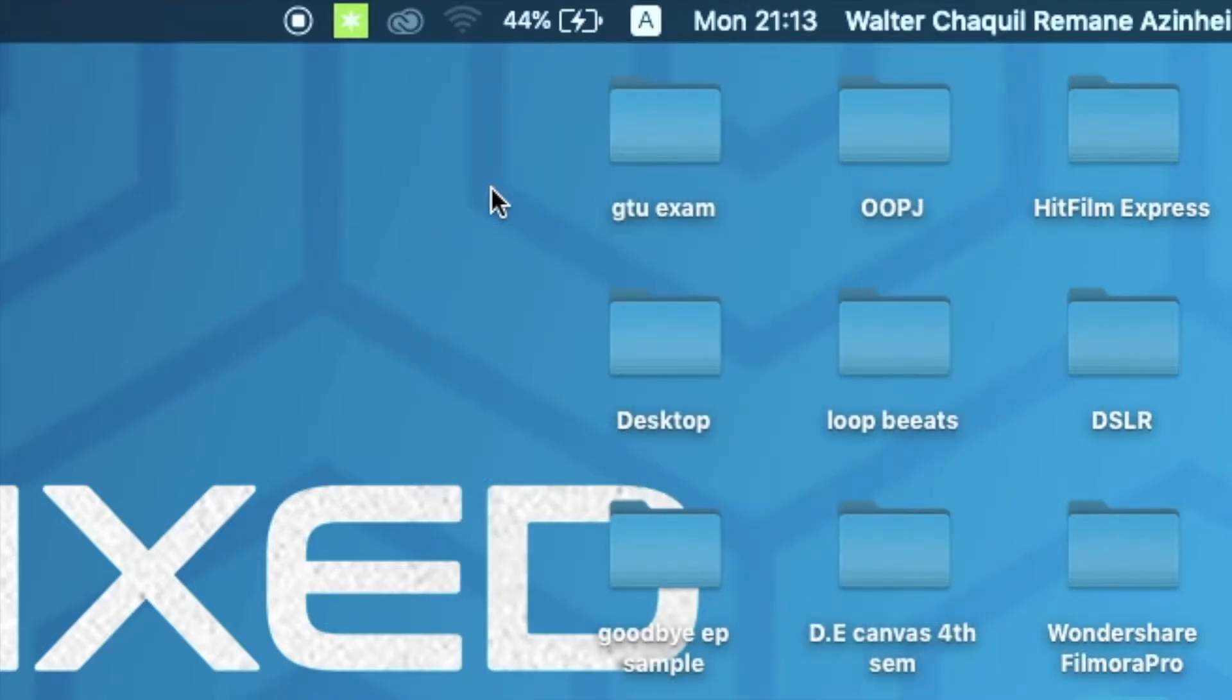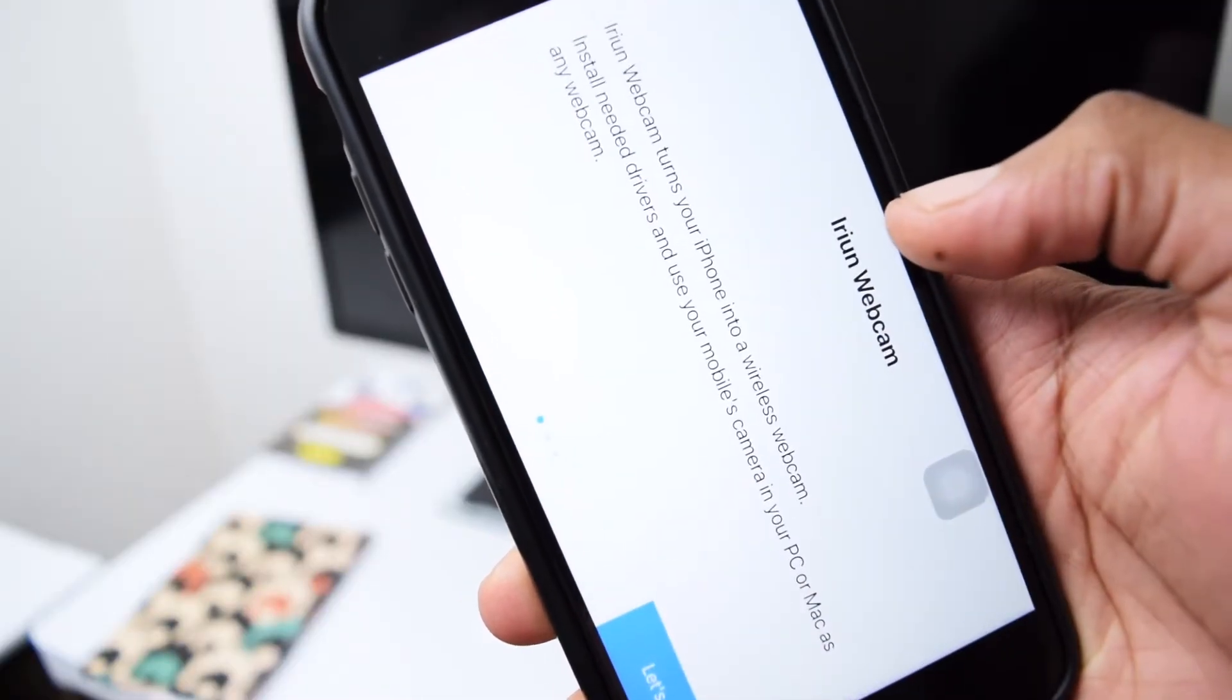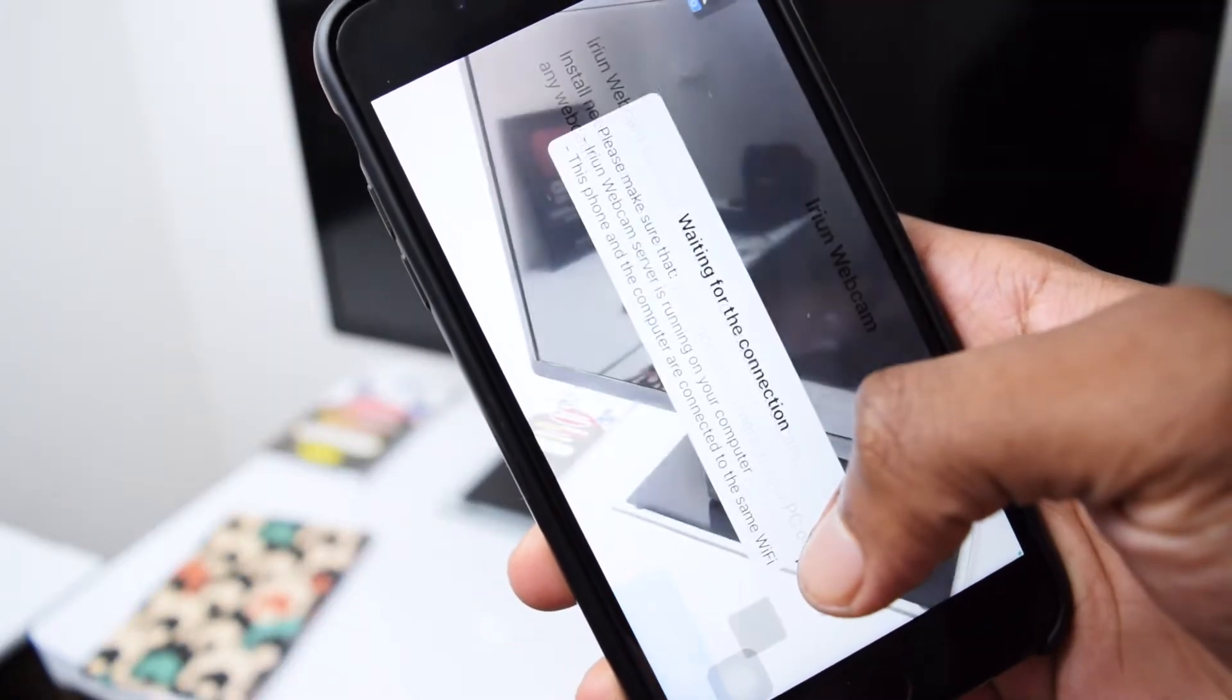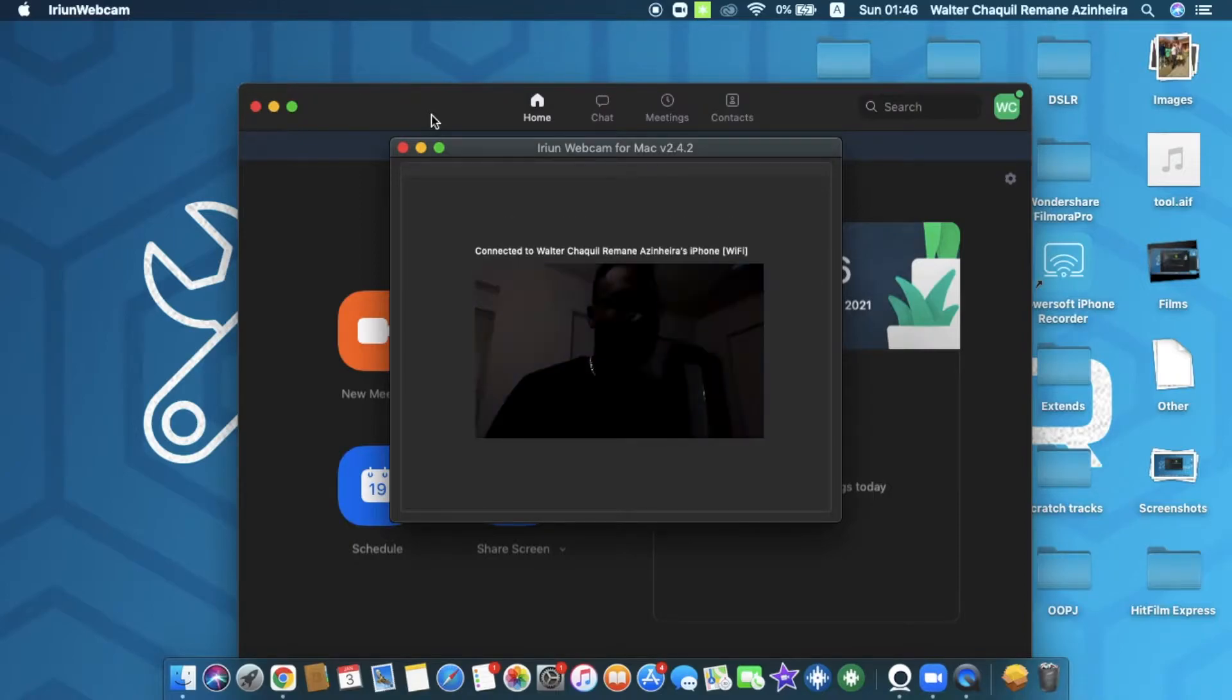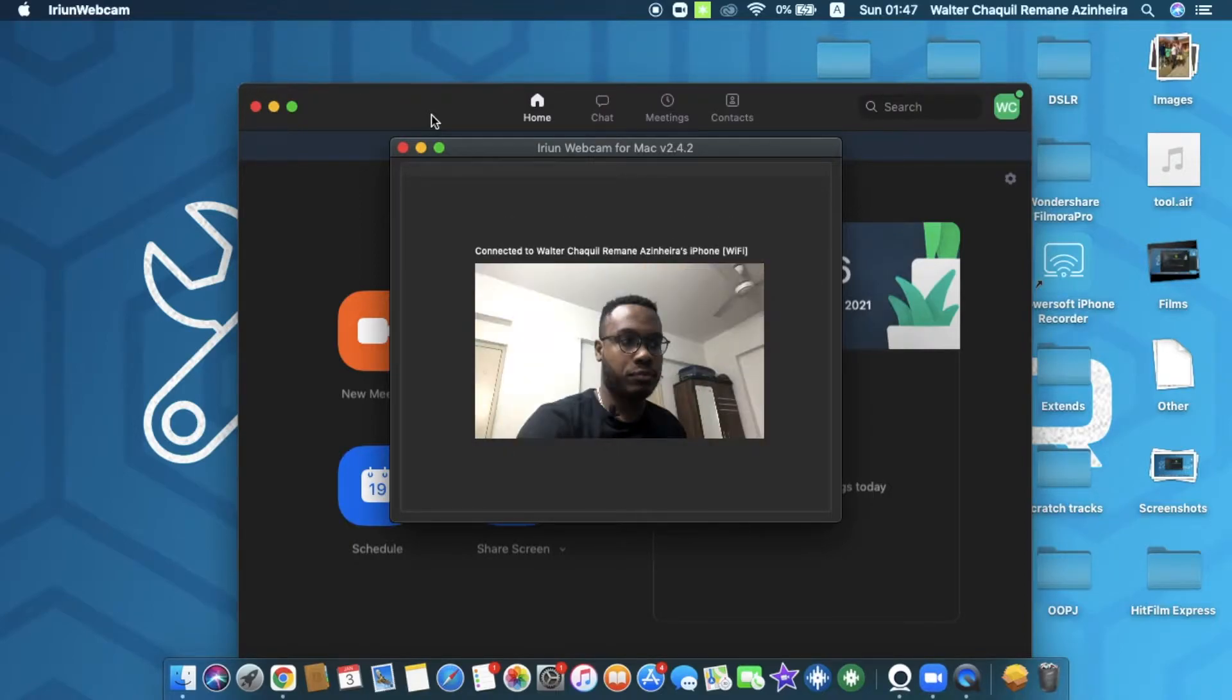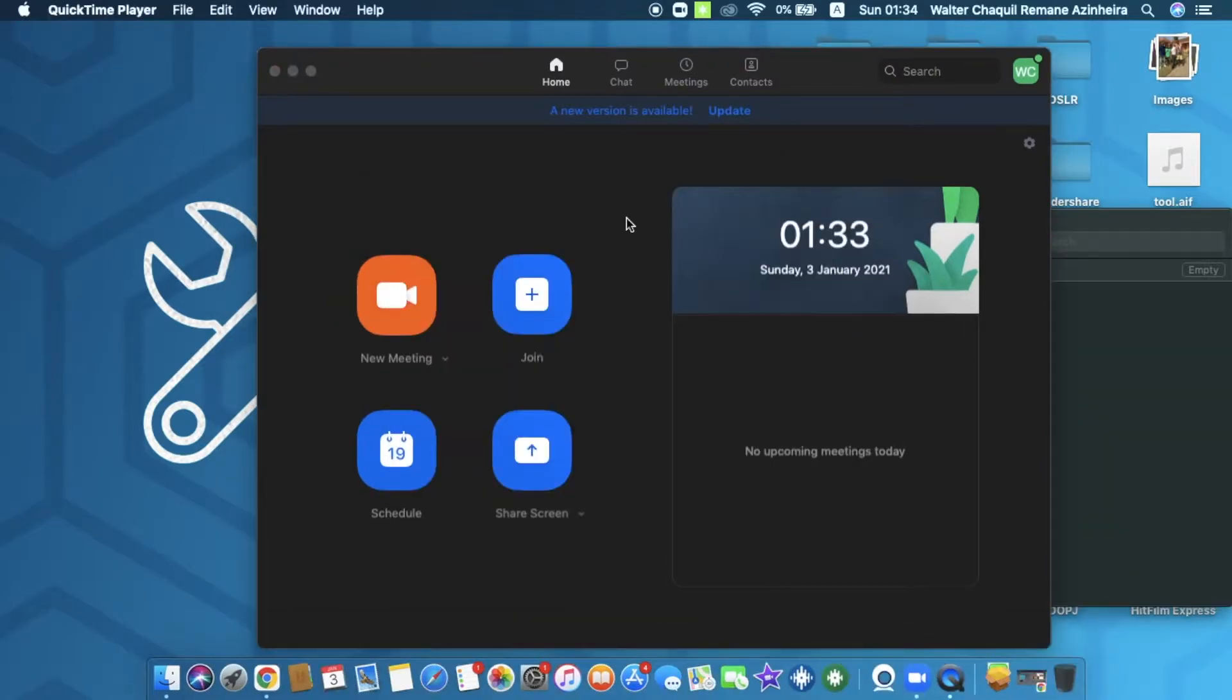Once you've connected both the laptop as well as the mobile phone to the same Wi-Fi network, you need to open the application on your phone. Once you open the application, the software on your laptop is going to detect the image immediately, so you'll be able to see your camera's image on your software.